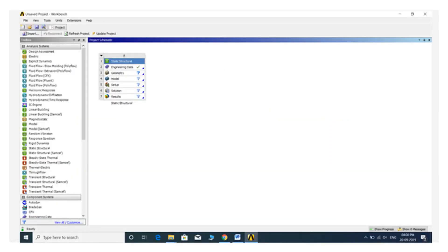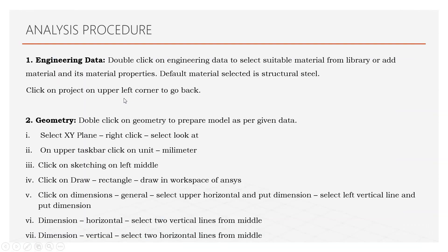This is the GUI of ANSYS. Here you can see the static structural analysis where there are total 6 steps: engineering data, geometry, model, setup, solution, and result. If we go step by step, the complete analysis procedure is given here.